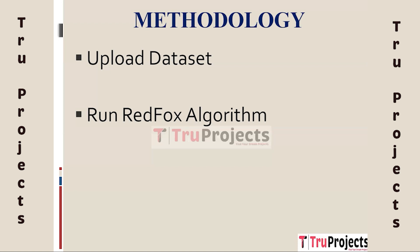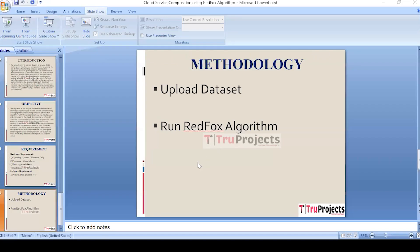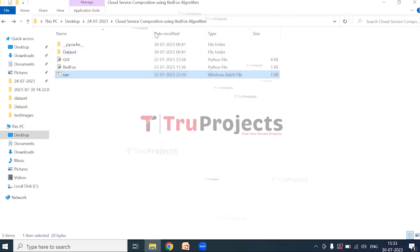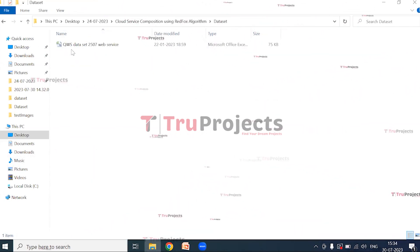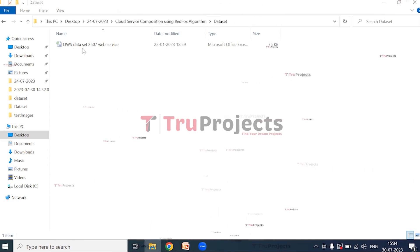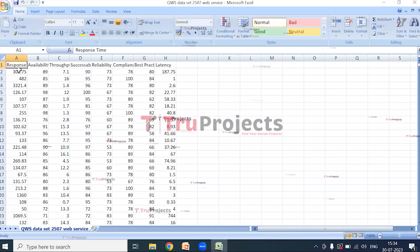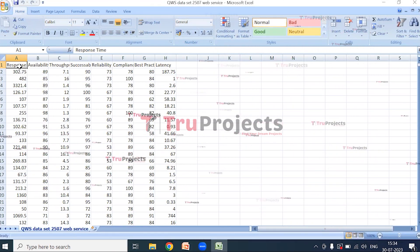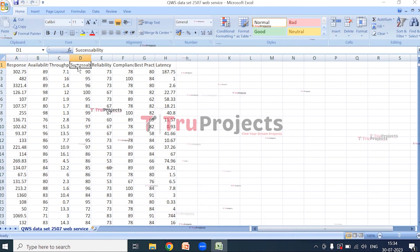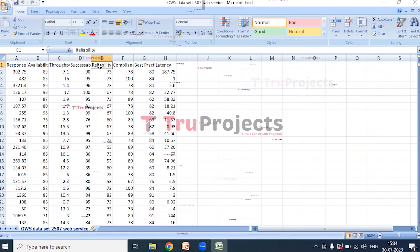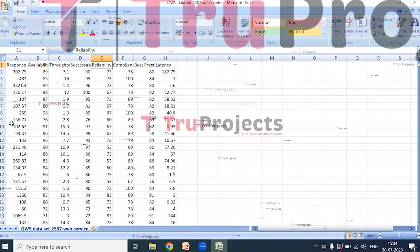For the execution of the project, we need to open the code folder. This is the code folder and this is the dataset folder. To implement this project we have used the QWS dataset. In the dataset, the first row contains the different attribute names — that is, response time, availability, throughput, successability, reliability, etc. — and the columns contain the values of these attributes.